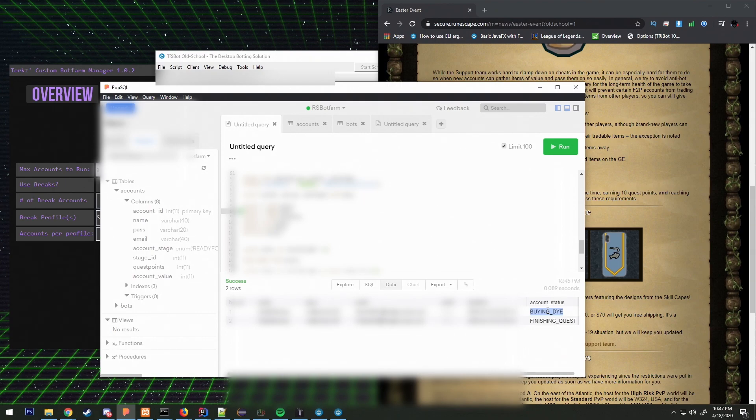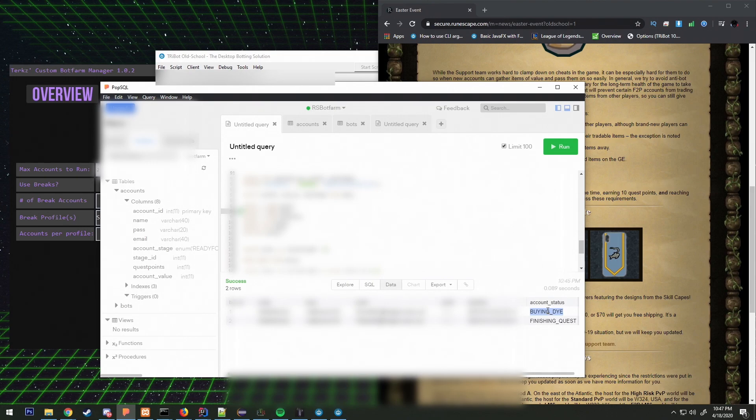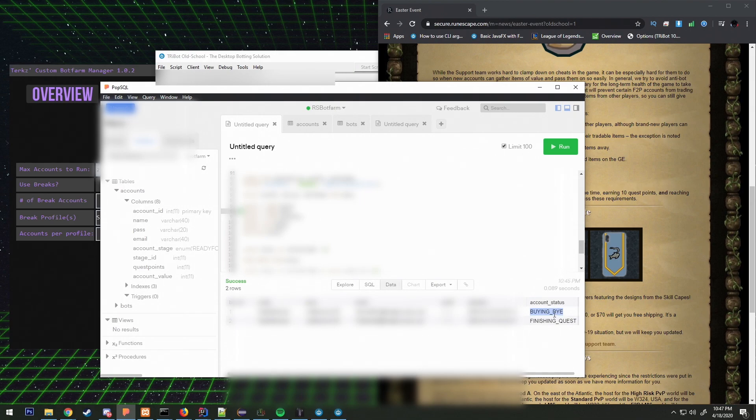What my Valorant farmer would do is it would go and sign up on Riot and then it would go and sign up on Twitch using FunCapture service through AntiCapture.